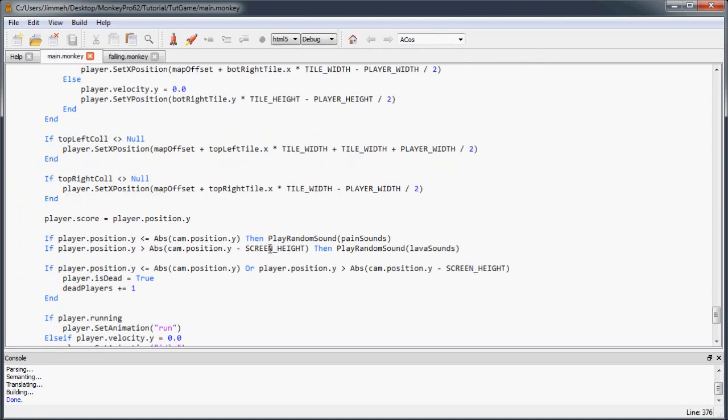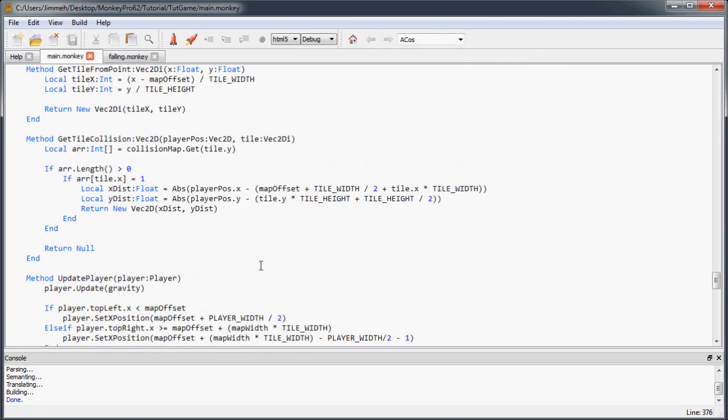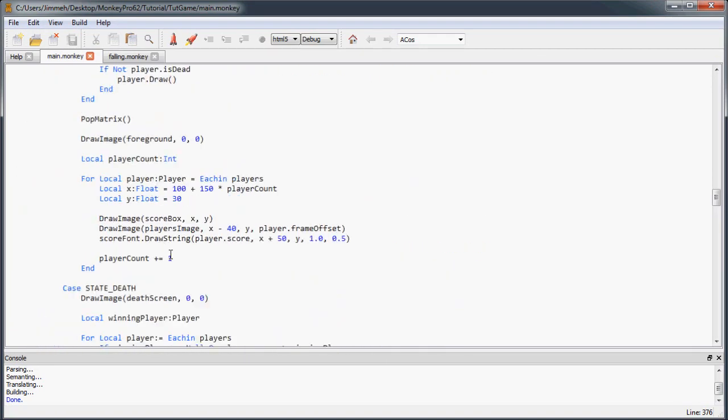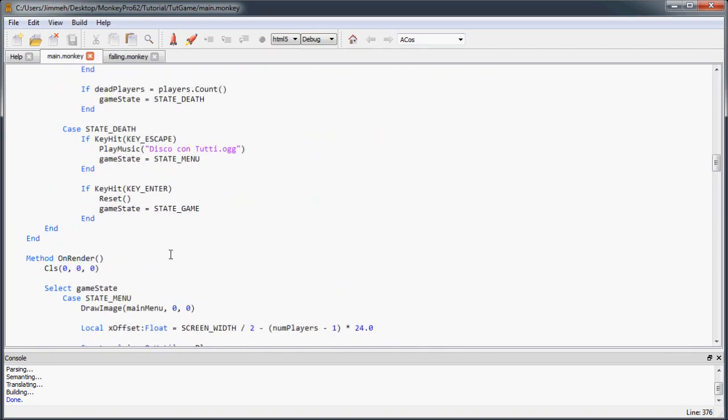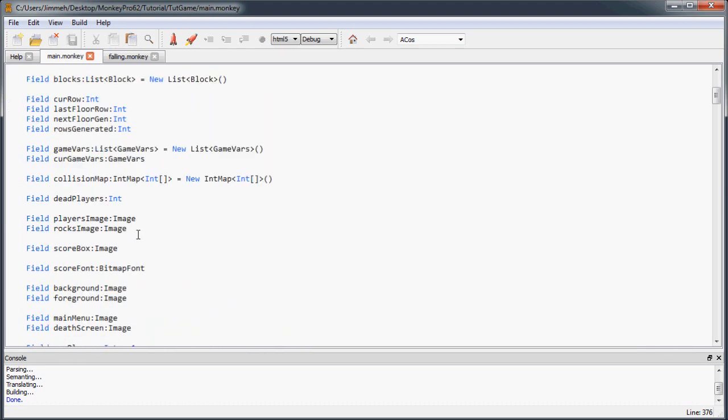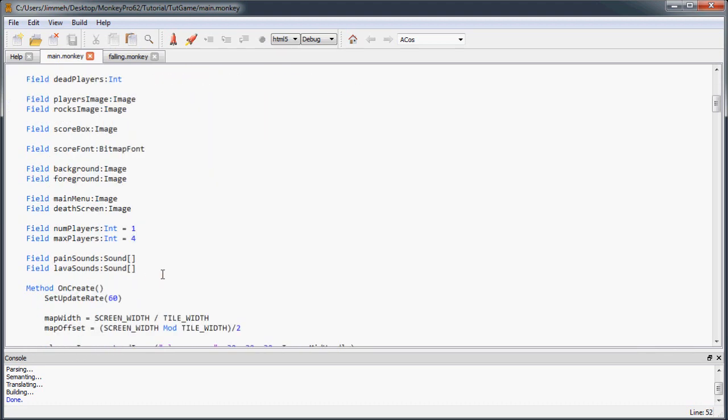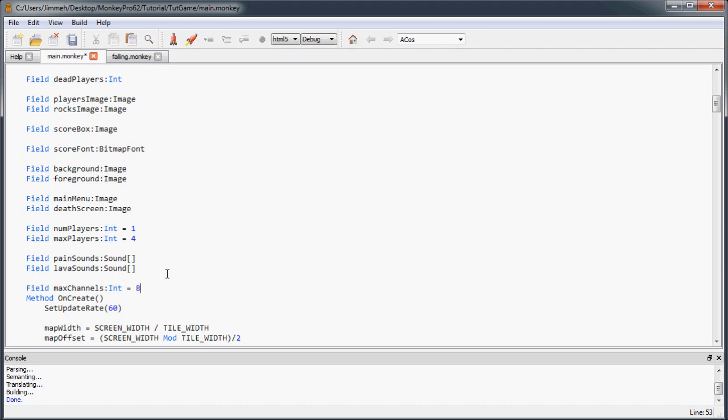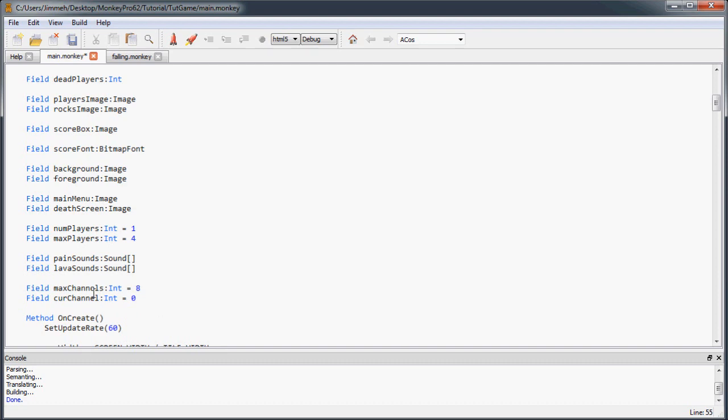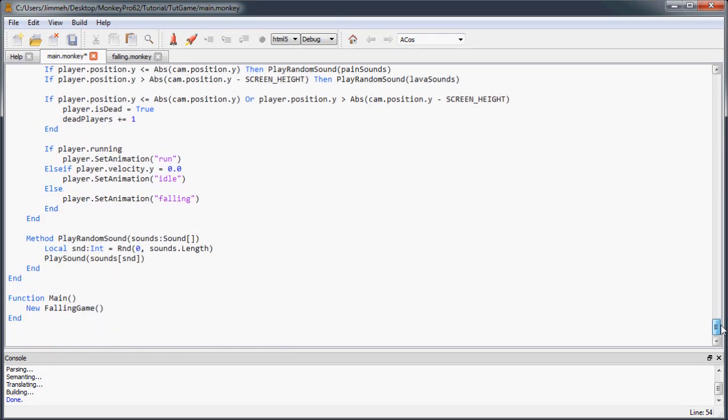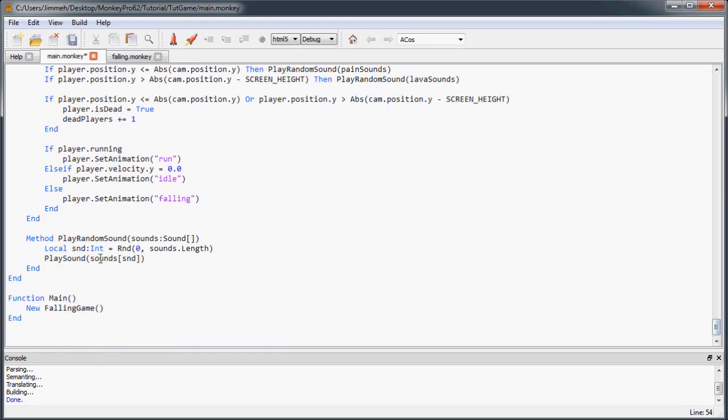So how we're going to take care of that issue is we're going to play these sounds on different channels. So going back to the top of our main class, our following game class, create a new field called Max Channels. And it's just pretty much going to say that this is the maximum number of channels you can loop through to play our sounds. And I found that eight is the safest for most platforms. Not all platforms support more than eight channels. And then we have another field that's set to the current channel.